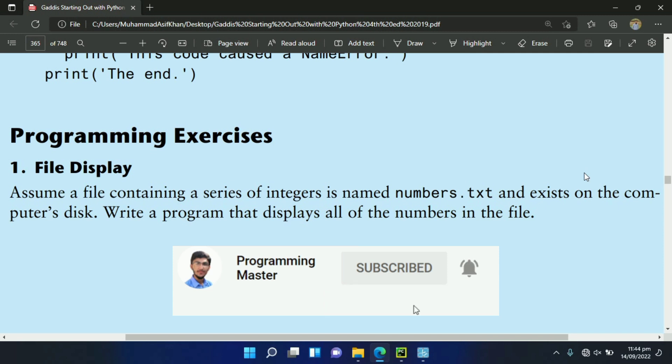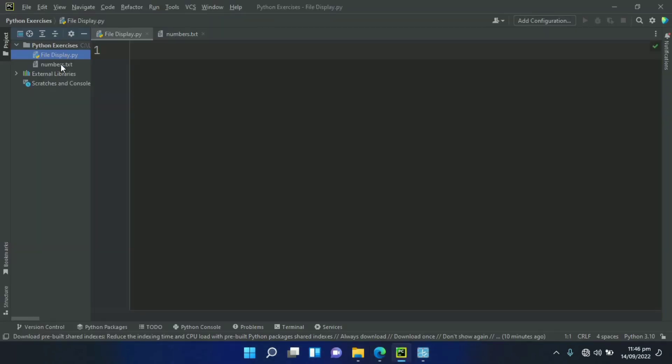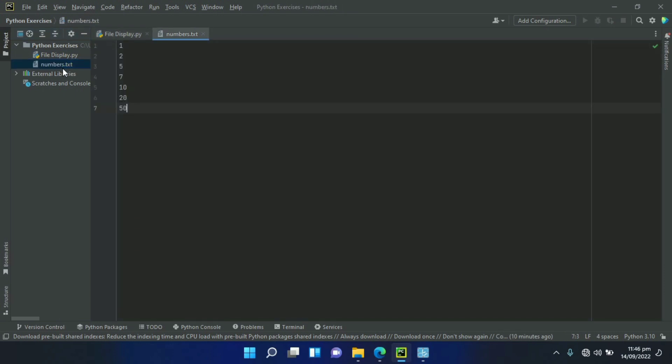Let's write the program. This is the file numbers.txt containing the numbers 1, 2, 5, 7, 10, 20, 15. Now we will write the program that will read these numbers from the file.